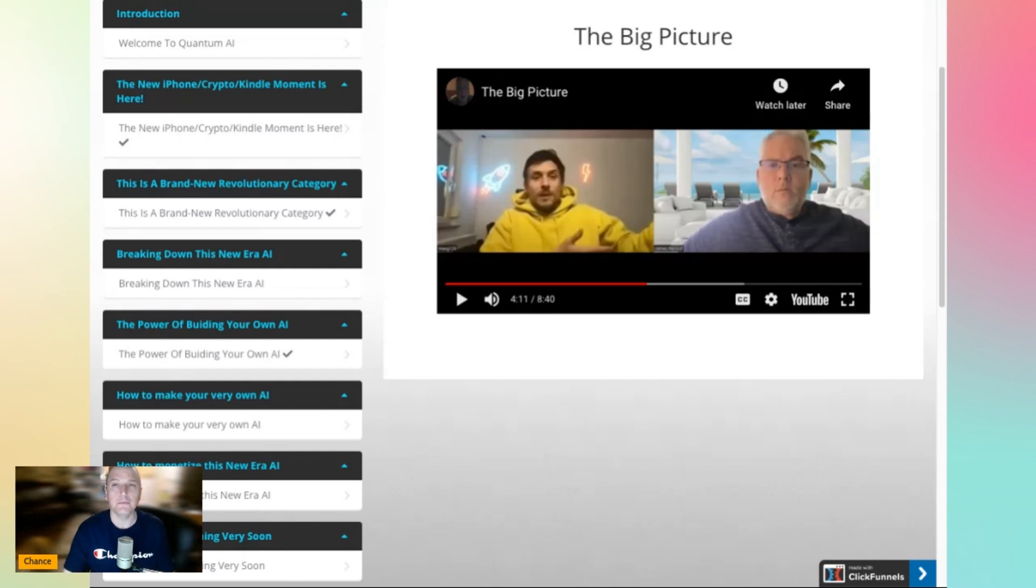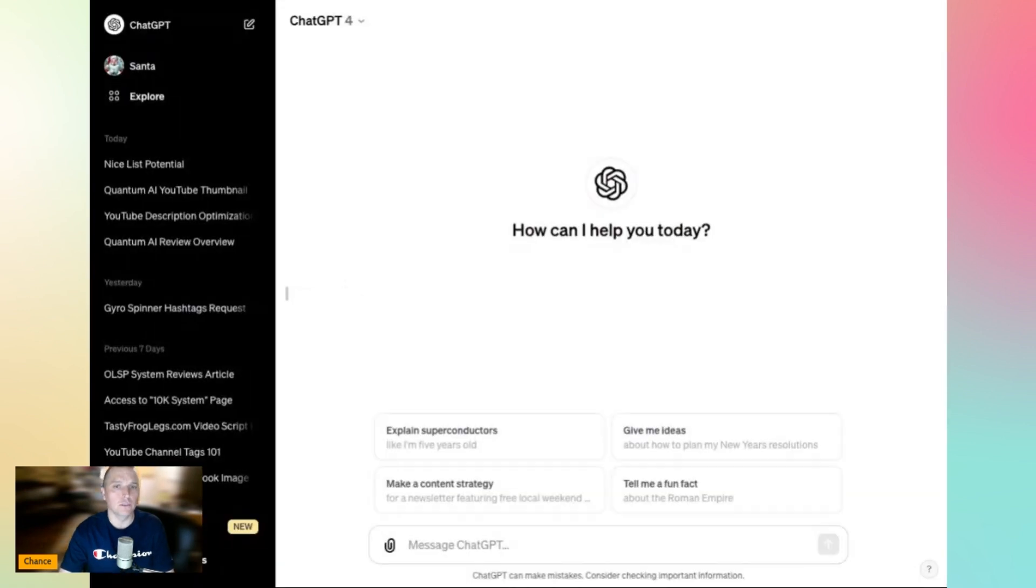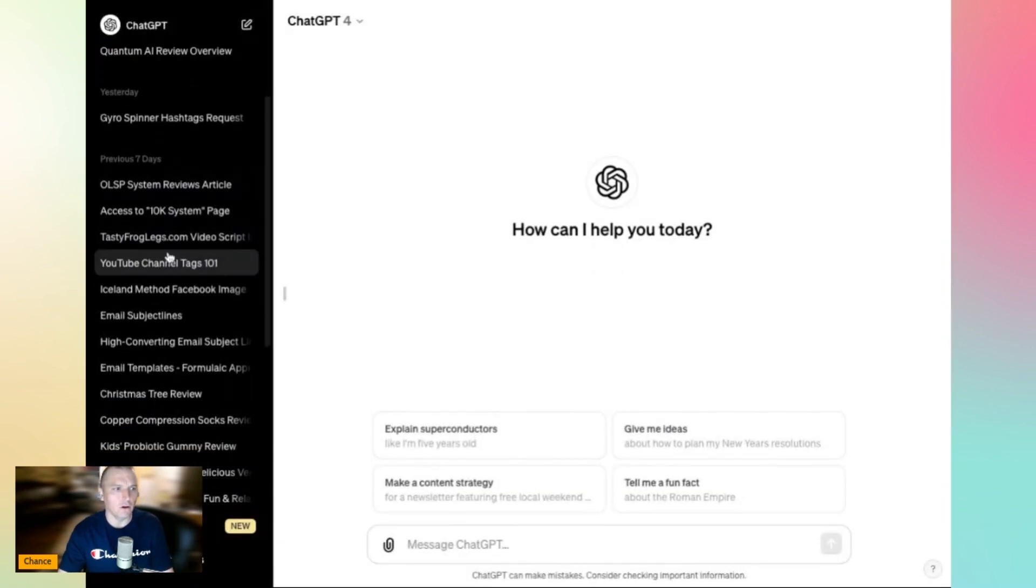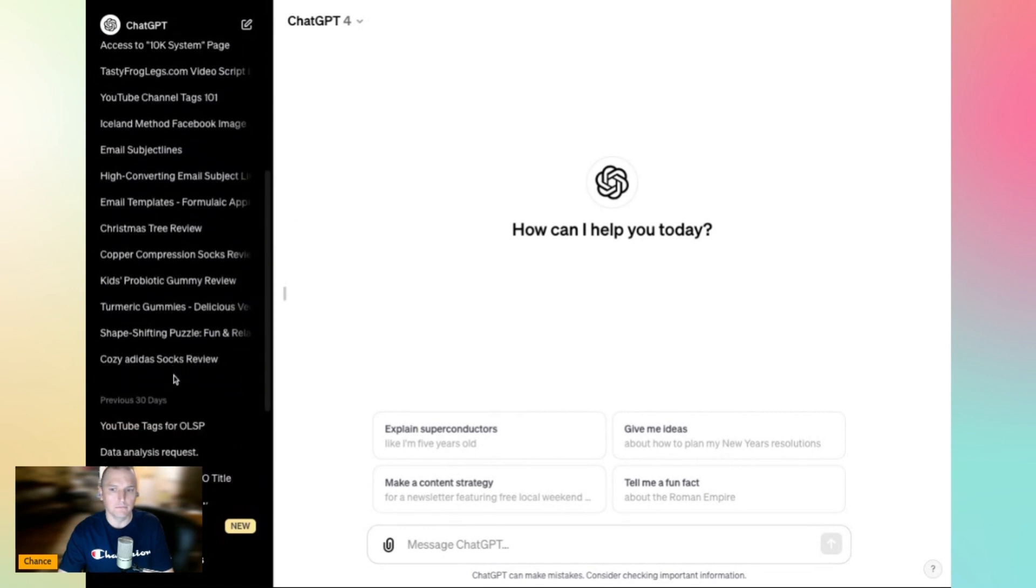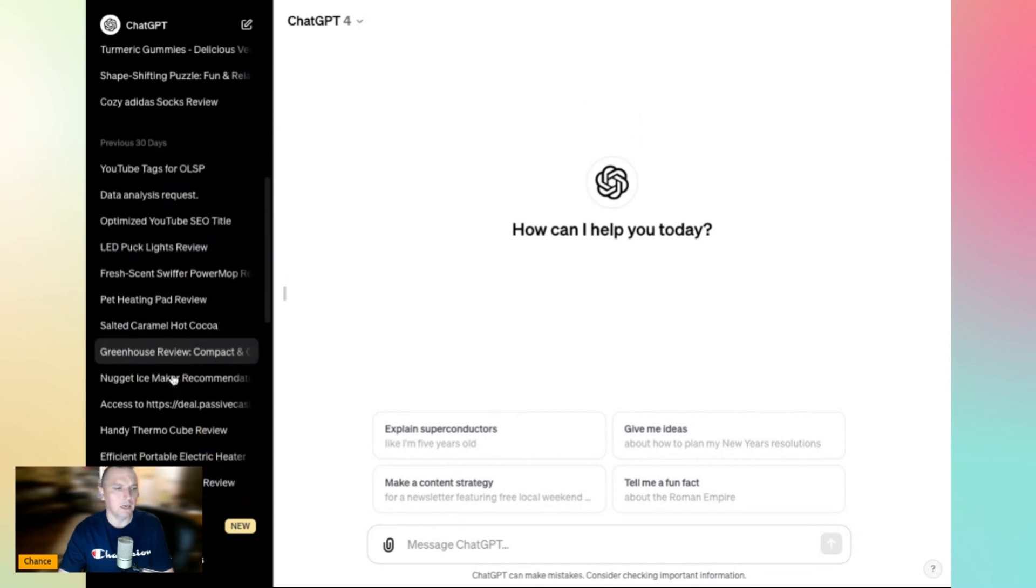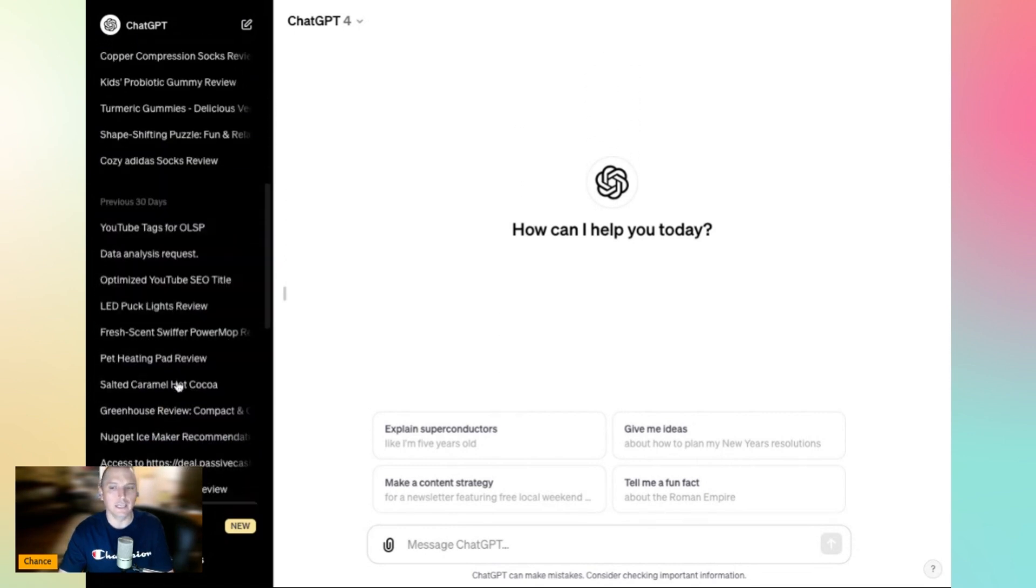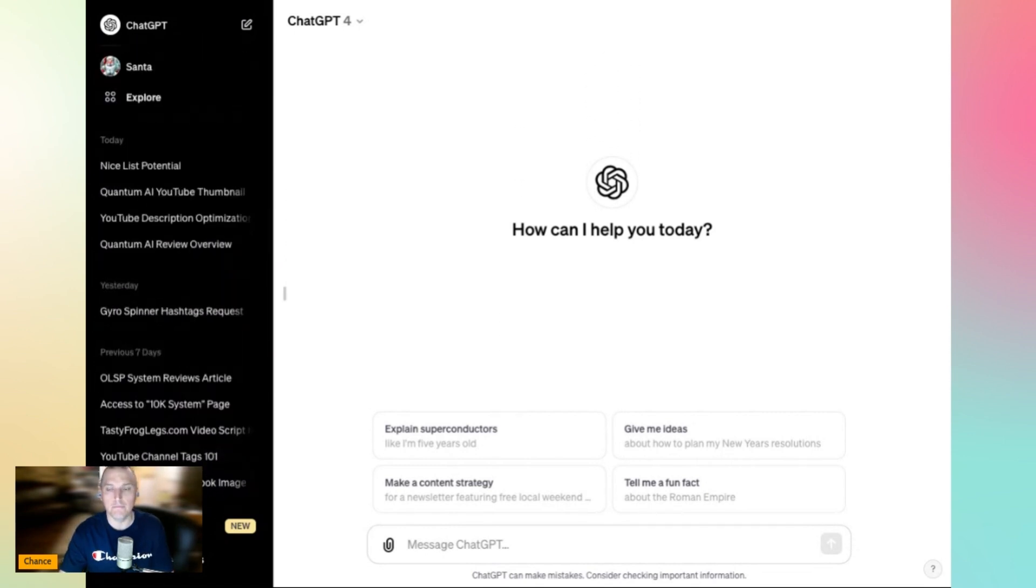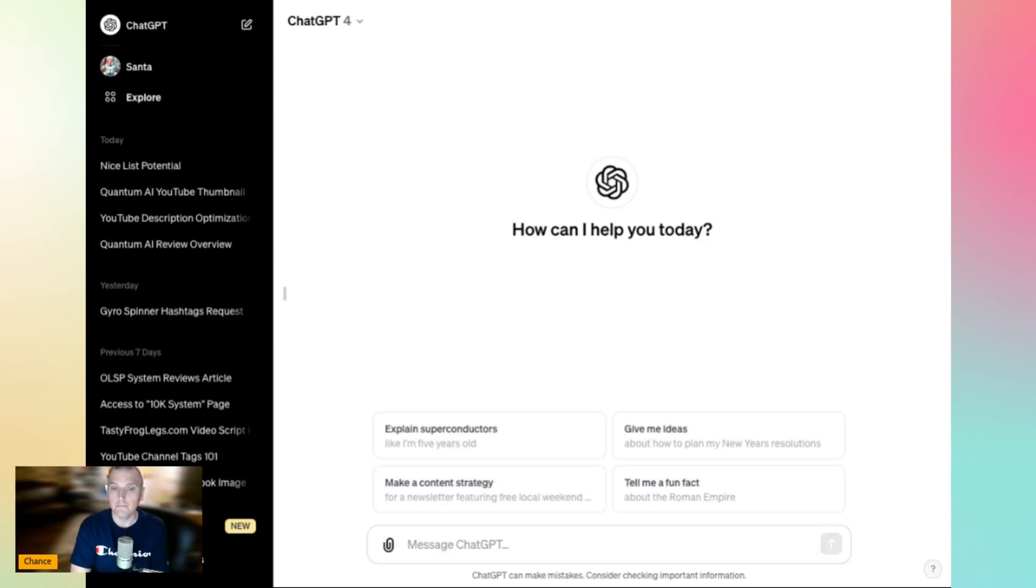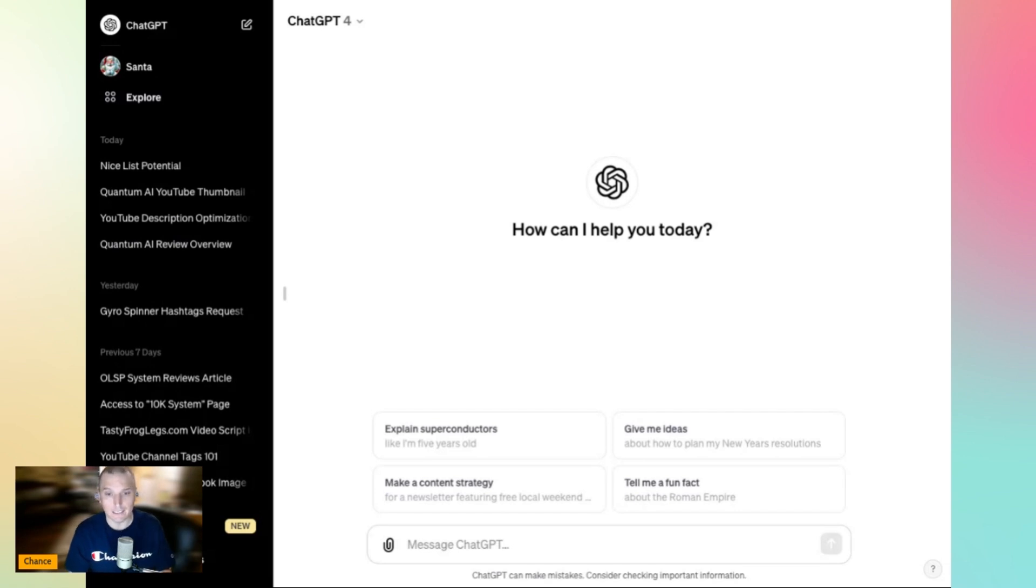I use ChatGPT a ton, a massive amount in my business. You can see I have all of these things over here. I'm constantly using it. I use it to write product descriptions, physical product descriptions, digital product descriptions. I use it to do my YouTube descriptions. I use it to write affiliate blogs. I use it every day for a ton of stuff. And I even have VAs inside my account using it as well.